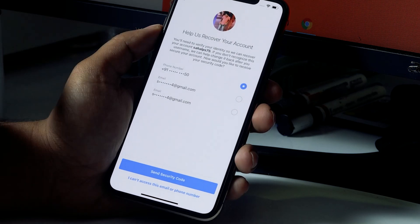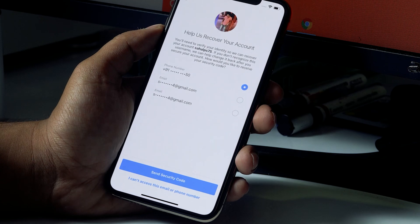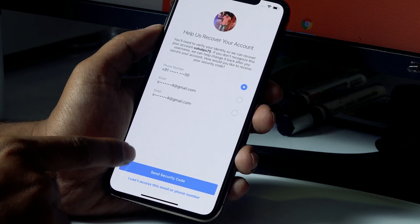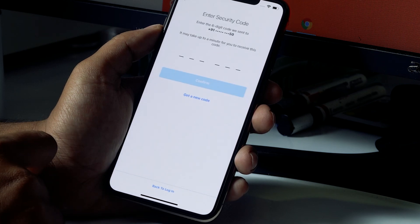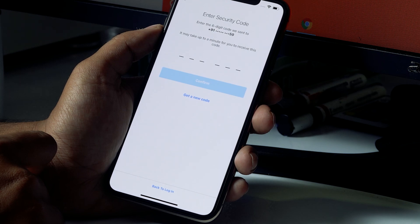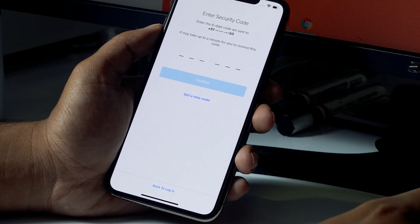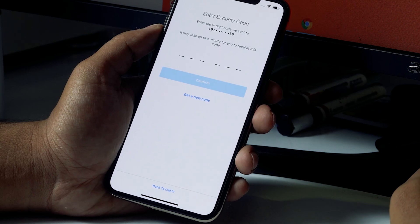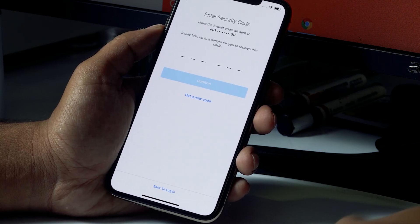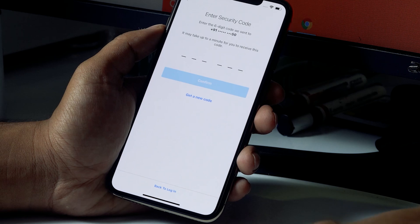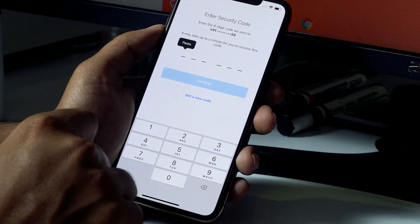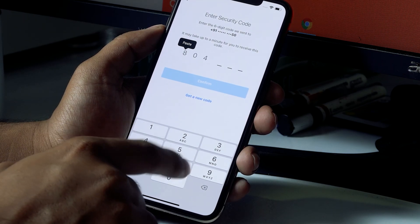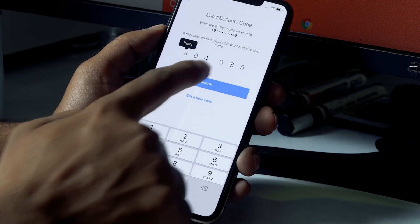It will ask for the phone number or email connected to the account. I'll click on phone number and then click 'Send Security Code.' I'll receive a security code on the number linked to this account. The code I received is 804385.